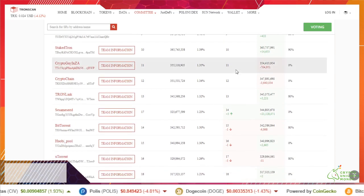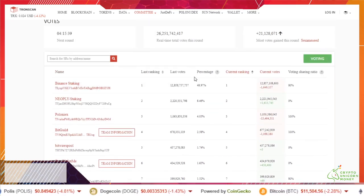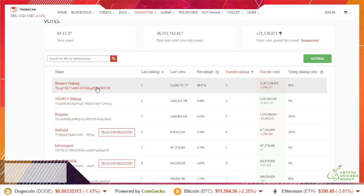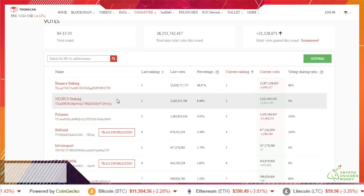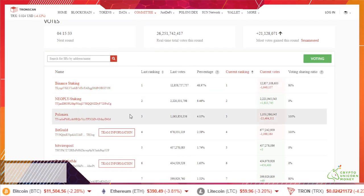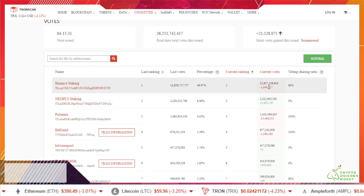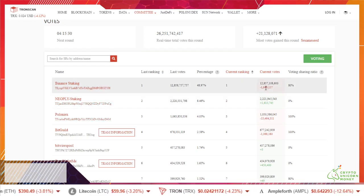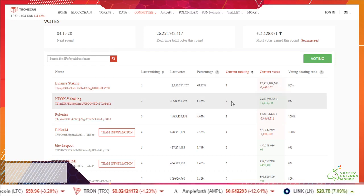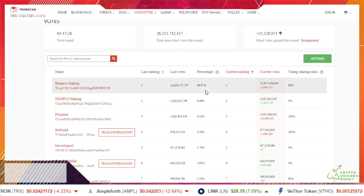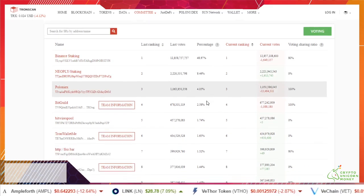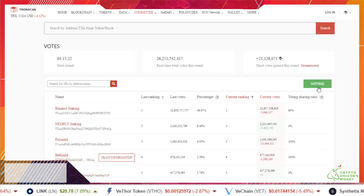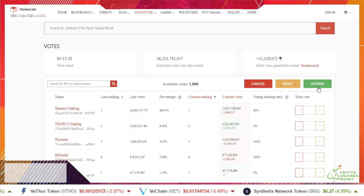This will show you all the different teams. Binance is obviously pretty huge, Poloniex. Shows you all the current rankings with the percentage of voting ownership. We're gonna go ahead and hit voting.